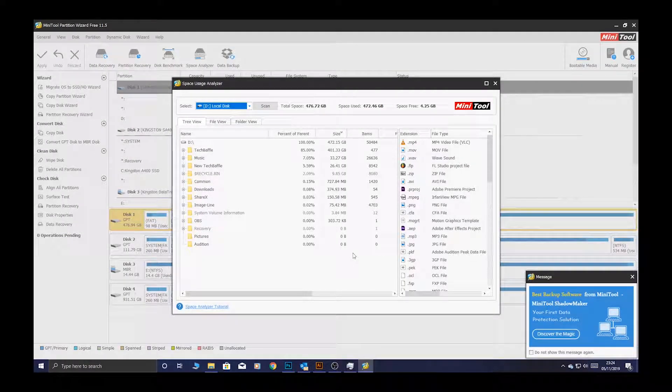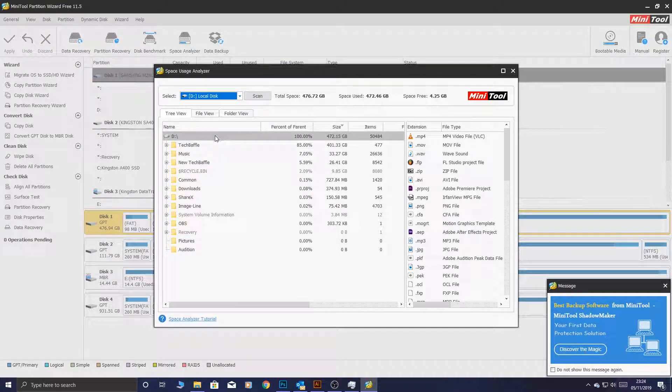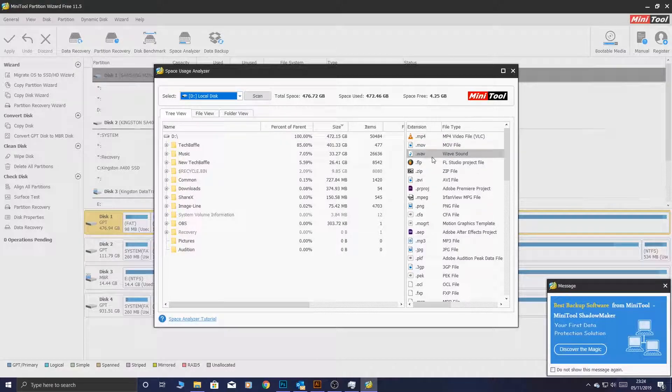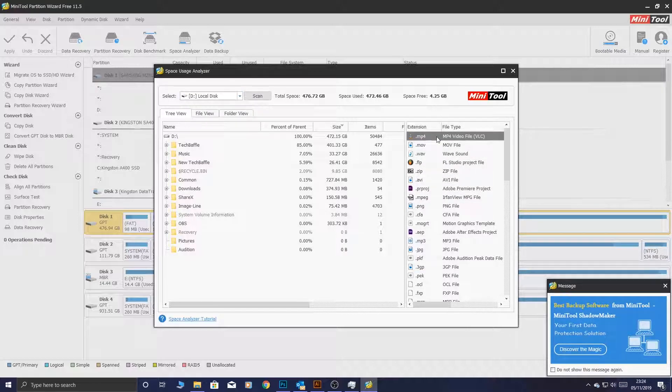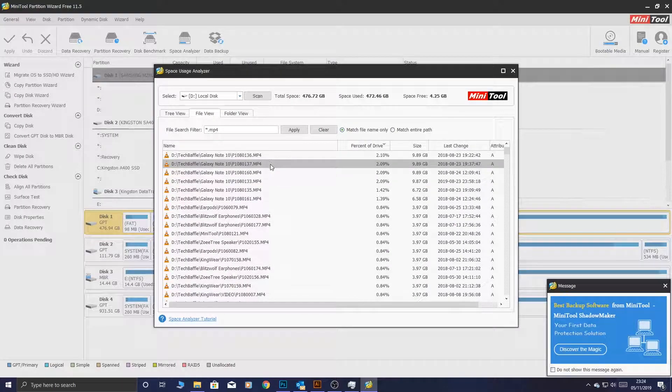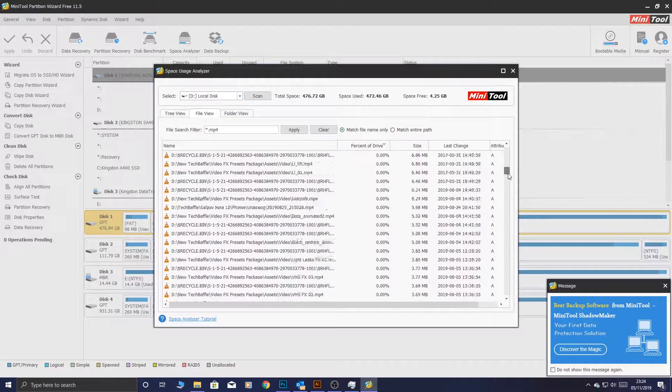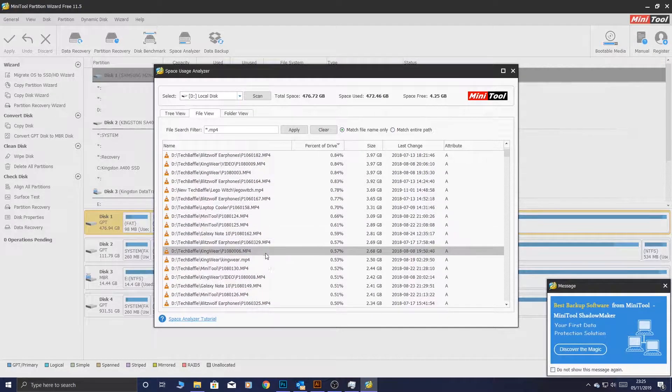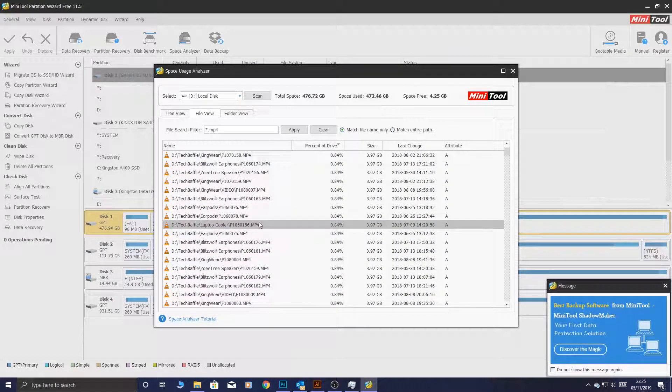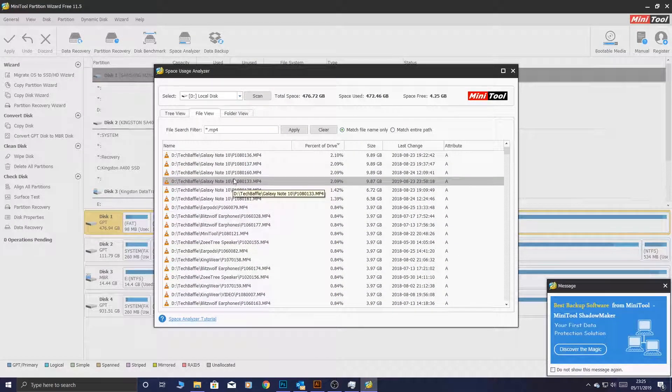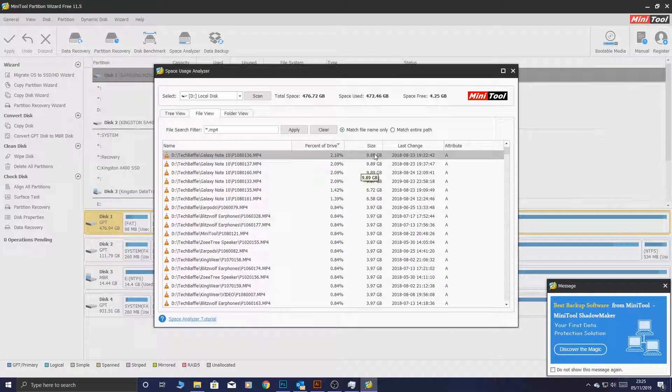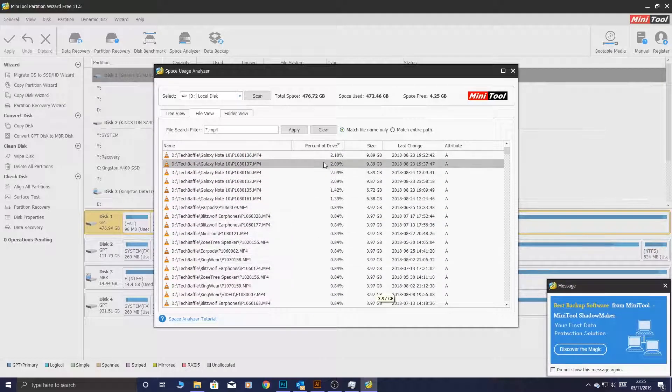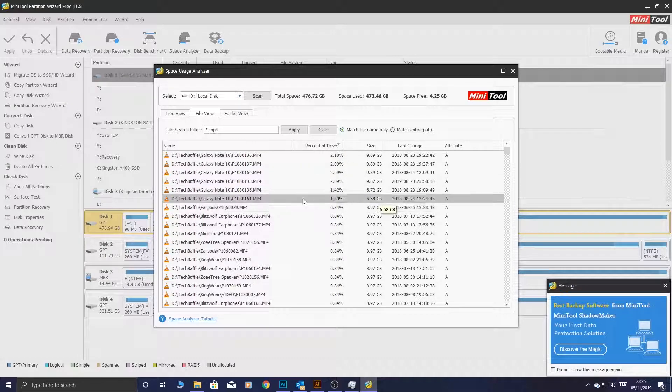You can see what it's done is it's organized a list of extensions on the right. So, say if you want to find all the MP4 files. Let's go ahead with that. Just double-click that. And what it will do, it will find every single MP4 file on the computer. You can see how much space it's taken up.